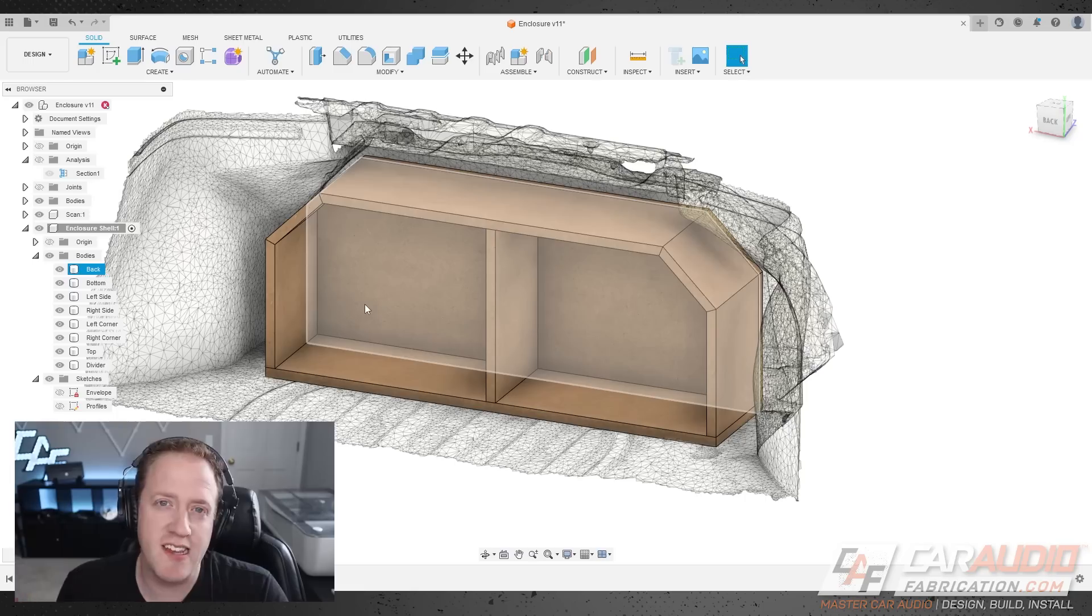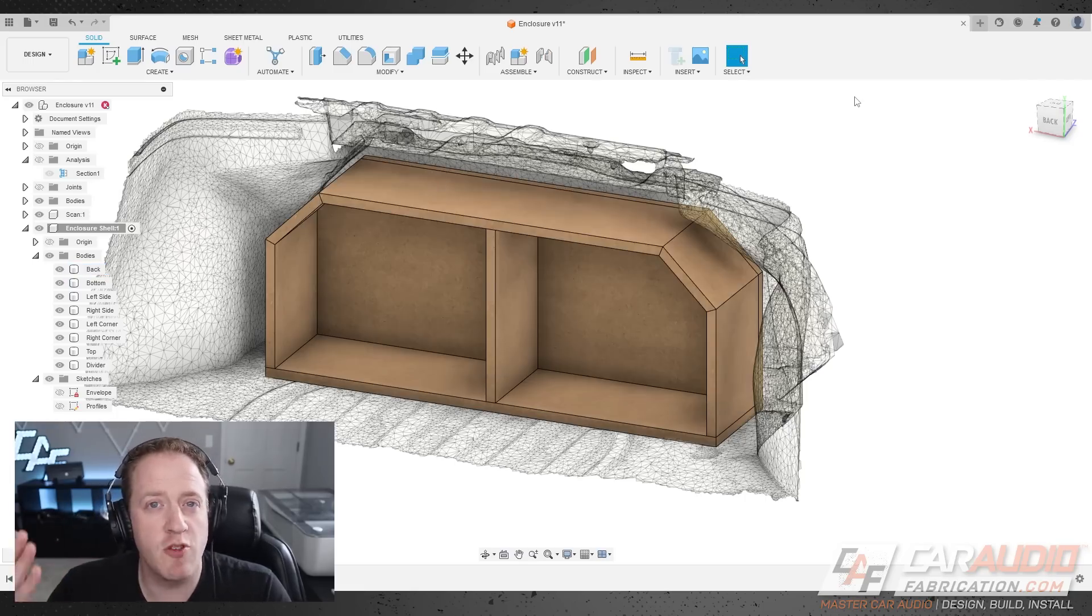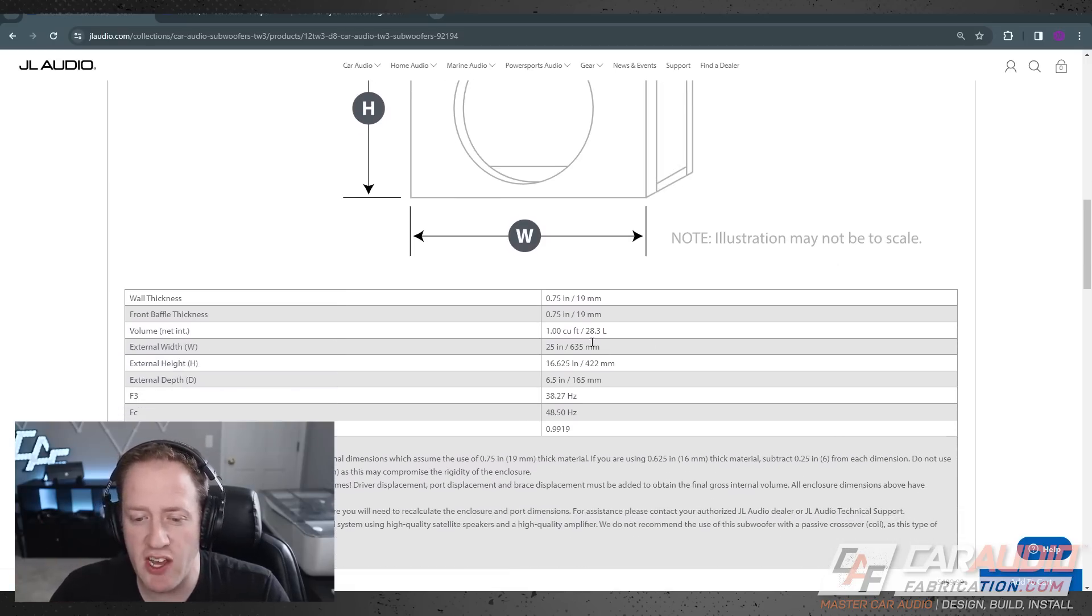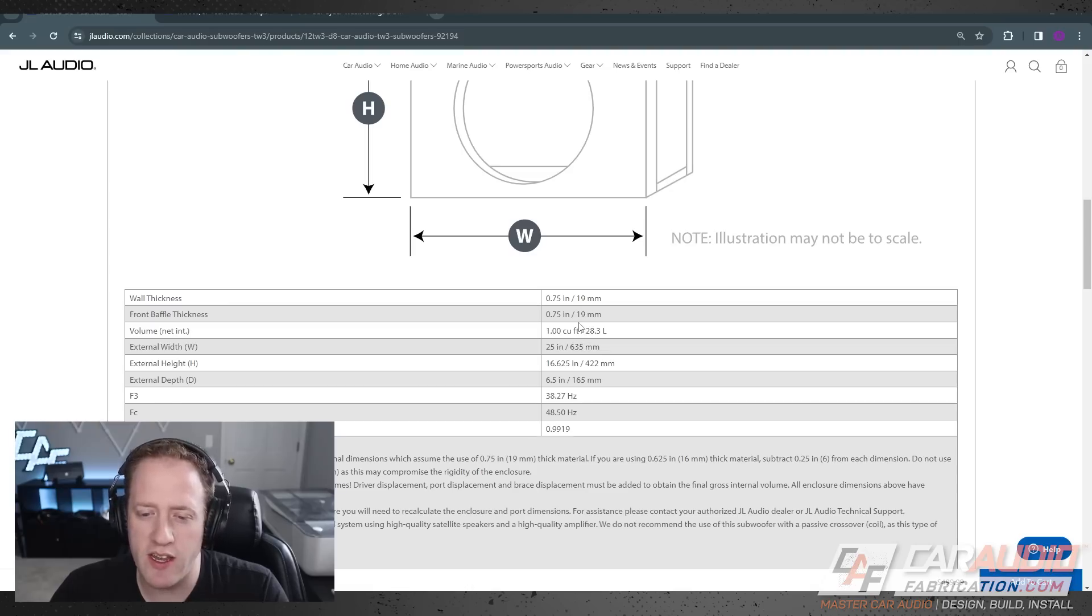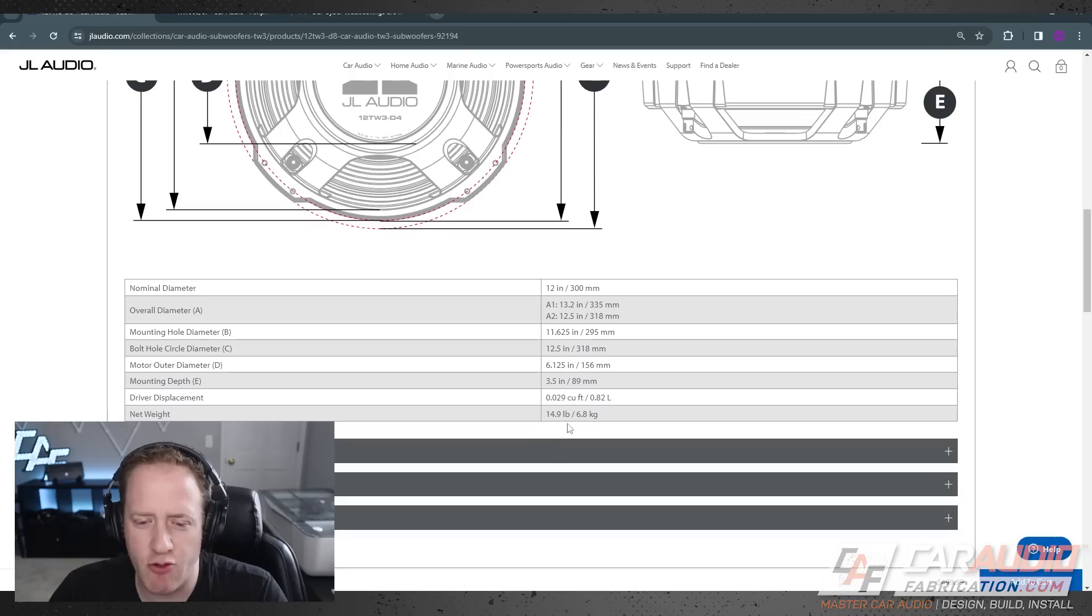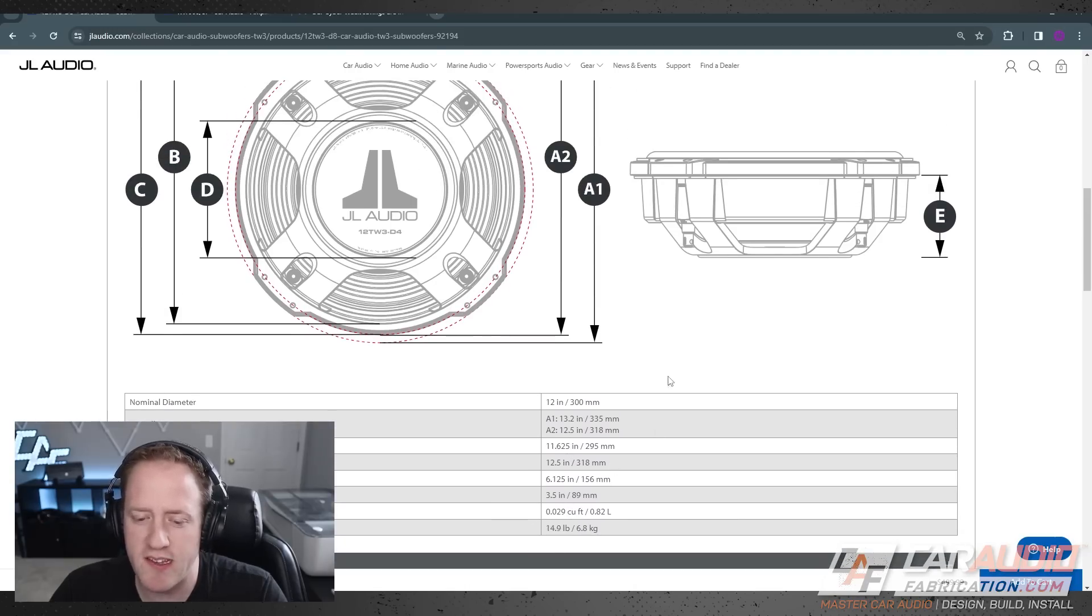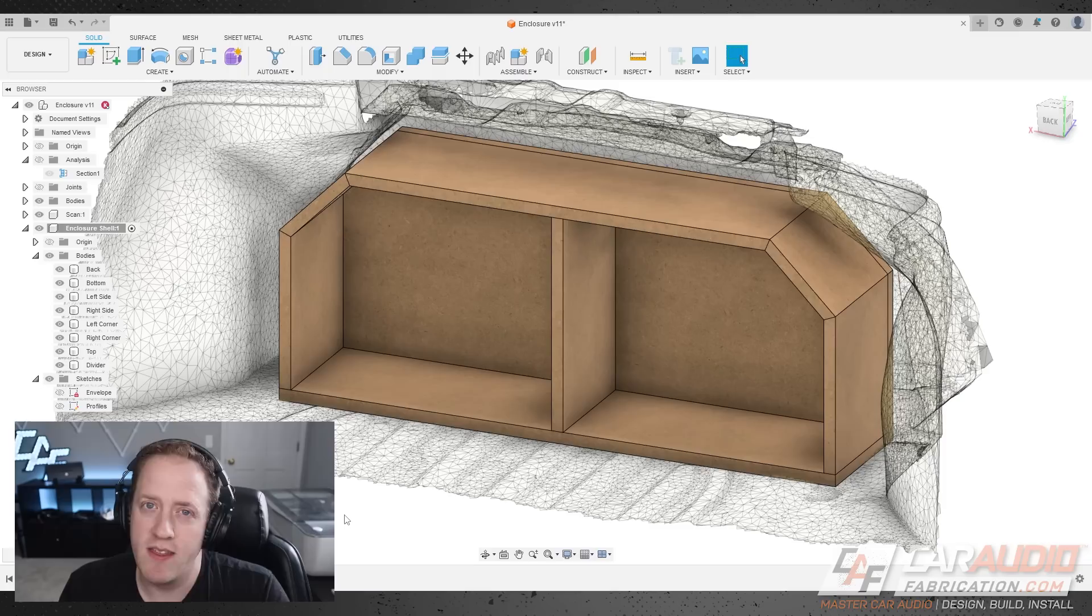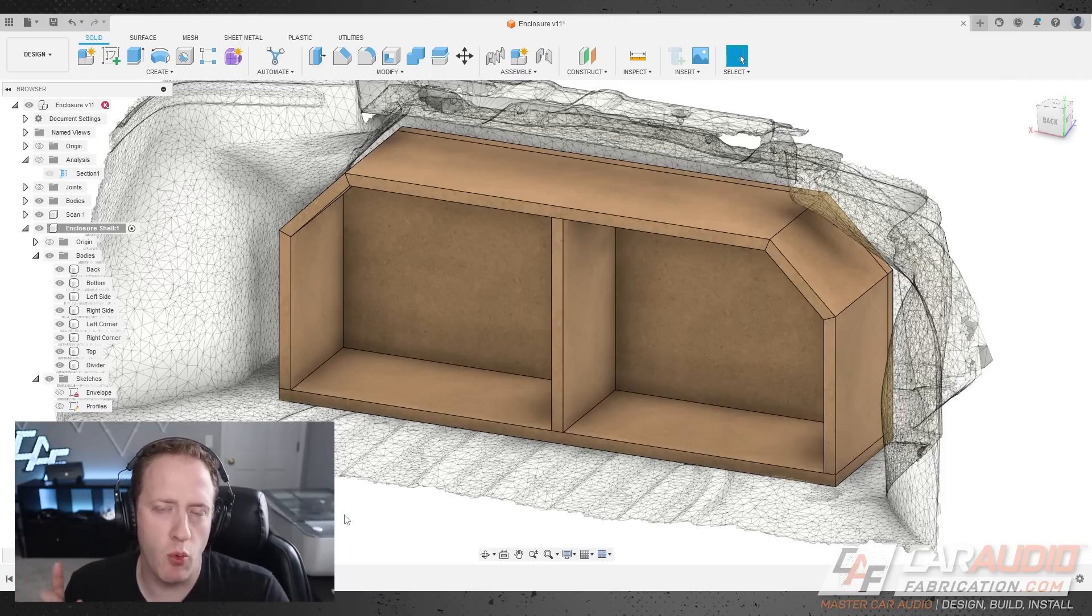Now, of course, when we're designing a subwoofer enclosure, we want to target a particular internal air volume. In this case, we're designing a sealed enclosure. For a sealed 12TW3, JL Audio recommends a net internal air volume, so that's after all displacements of 1 cubic feet. If we look at the spec sheet here, we can see that the driver displacement for this subwoofer is 0.029 cubic feet, so we're going to need a total internal airspace of 1.029 cubic feet.